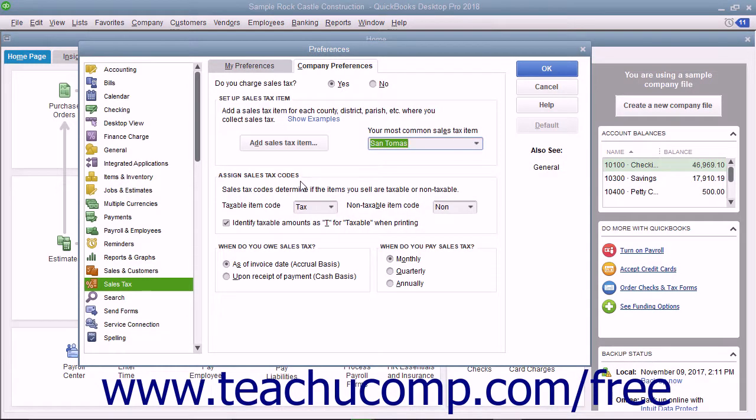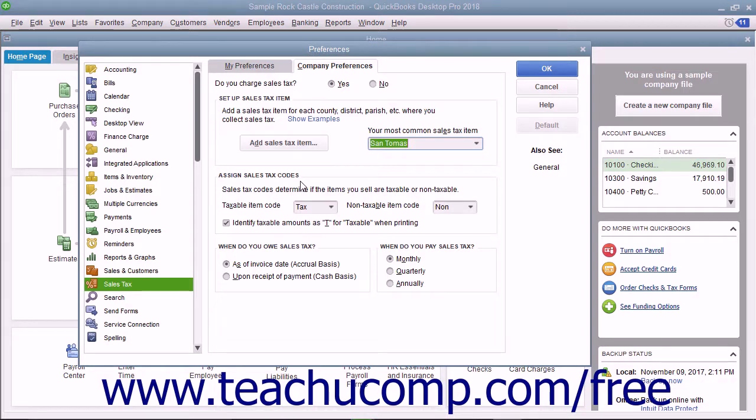In the Assign Sales Tax Codes section, set the default codes used to indicate taxable and non-taxable customers and items within QuickBooks.